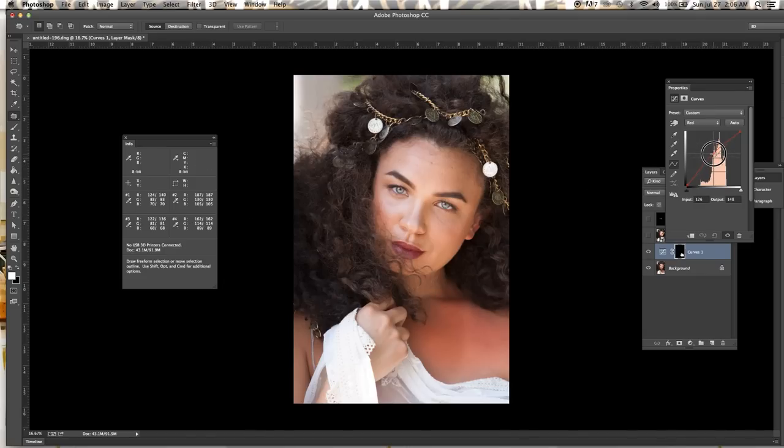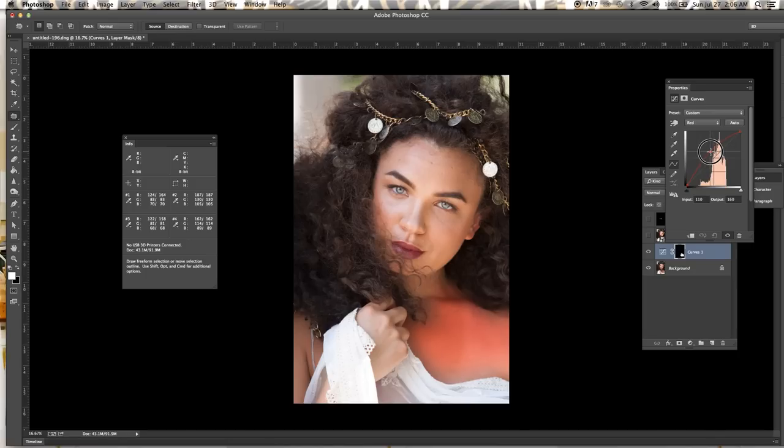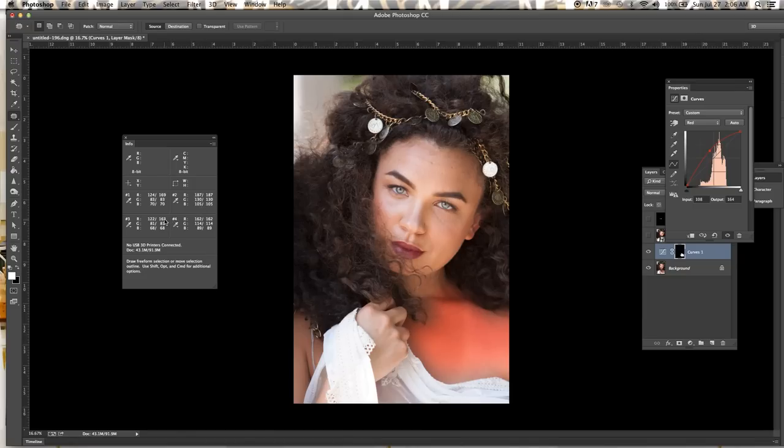So we're going to go upwards and as you can see to the right of number three those values are changing. Right here, this is the original, this is where we need to get it to. As you see here we're getting there.